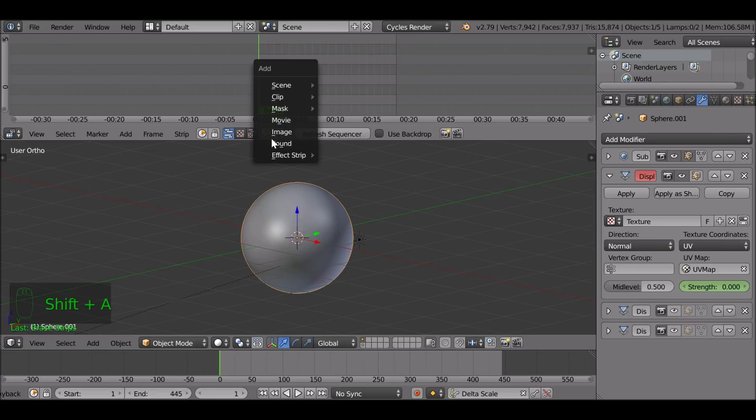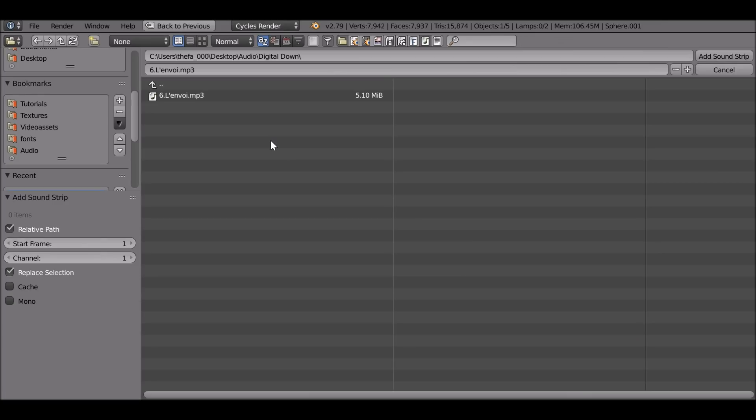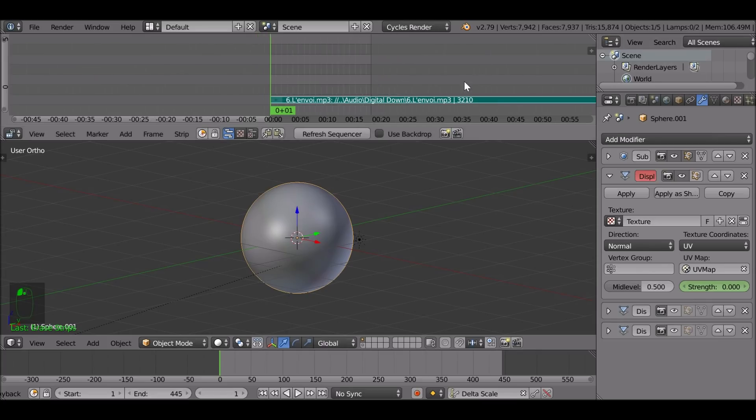If you change this from the graph editor to the video sequence editor. And then what we can do if we scroll out, shift A, go to sound. Select this audio clip that we've already used.